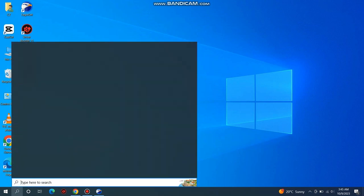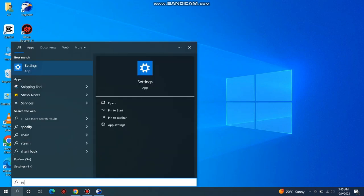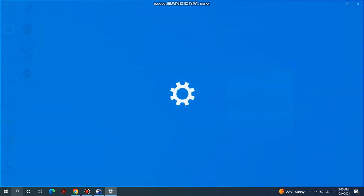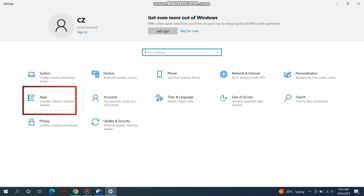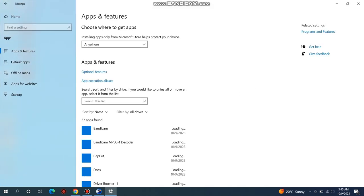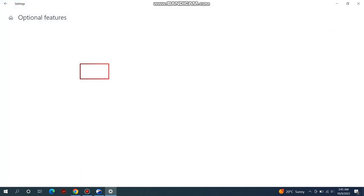Open the Windows search bar and type Settings, then press Enter. Next, click on Apps. Now, select Optional Features.